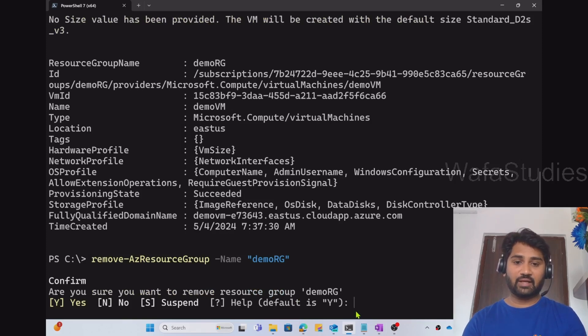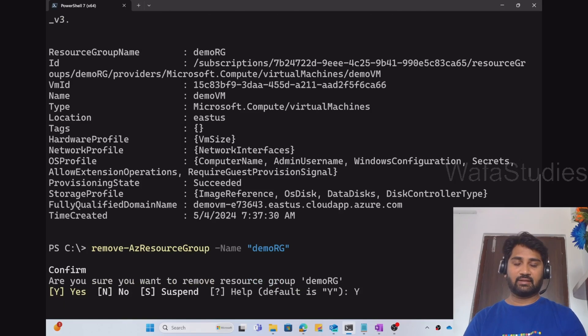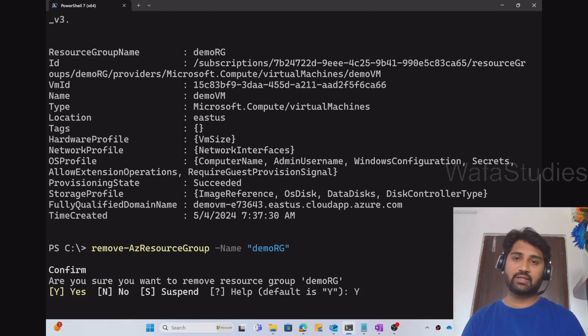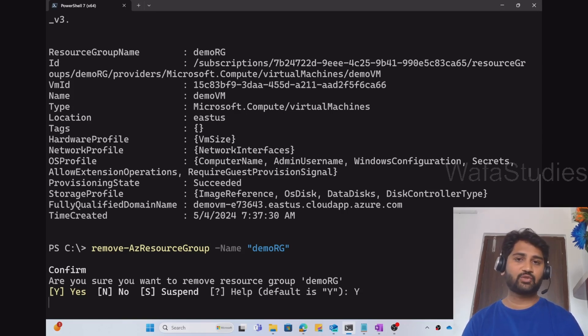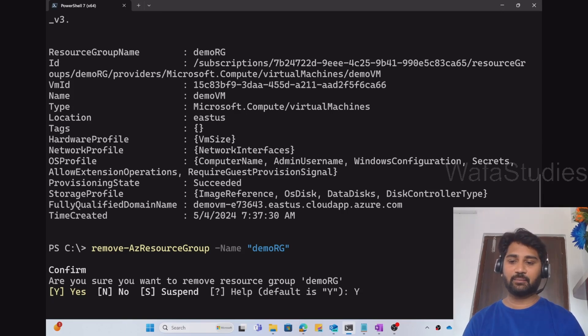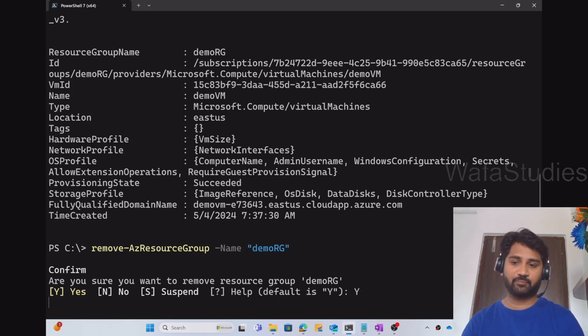When I hit enter, it will ask me whether I am really okay to delete it. I am hitting Y, enter. So this will take around 3 to 5 minutes to complete the process of deleting the resource group. So once the resource group gets deleted, you should not see the VM and you should not see any virtual network there. The entire resource group will be automatically deleted.